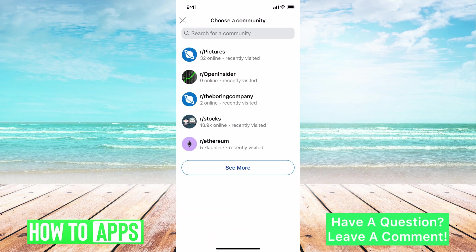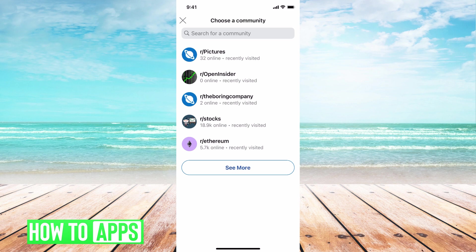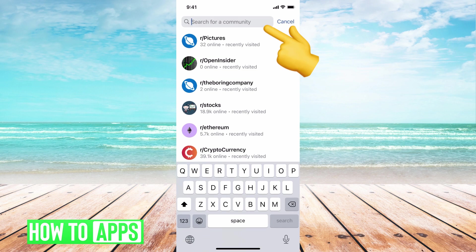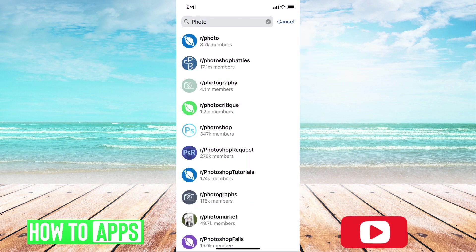This is going to pull up an option where you can choose a community where you want to post these photos and text. You can choose any of the communities you've recently searched for, you can see more here, or you can search for a new one. I'm just going to search for a photo community and hit search.